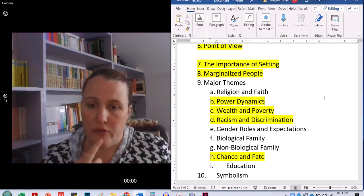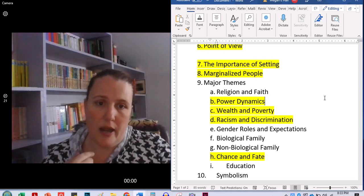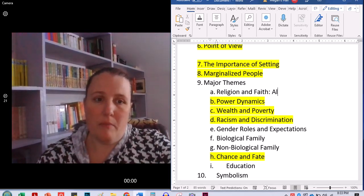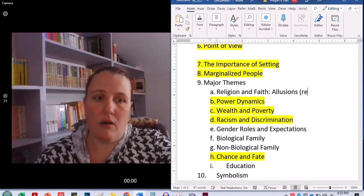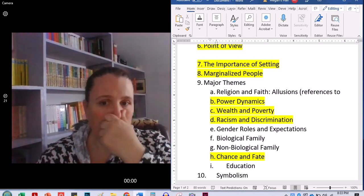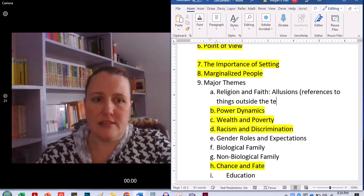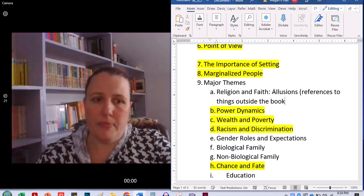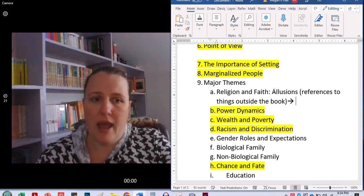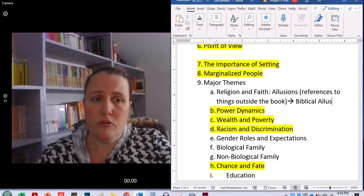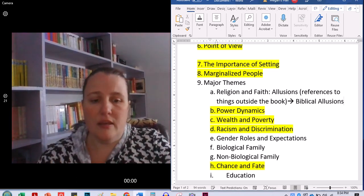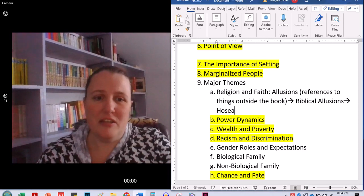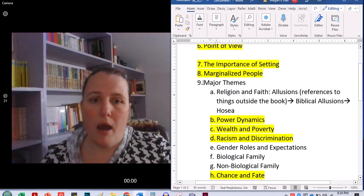There are a number of literary references. So I should put this in here as I'm talking. Allusions are references to basically things outside the text, outside of the book, things that are well known. So in this book, we have a number of biblical allusions, particularly, this is a lot of arrows, but particularly to Hosea.